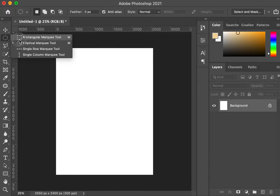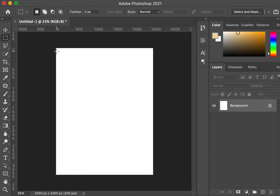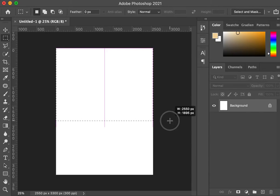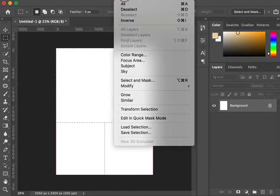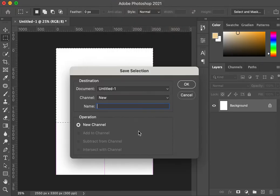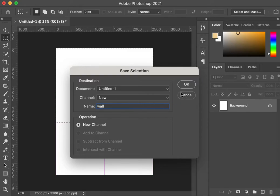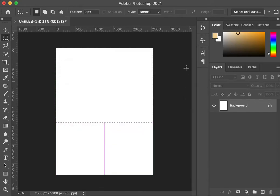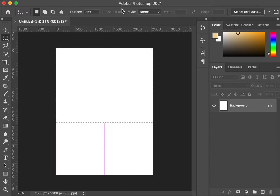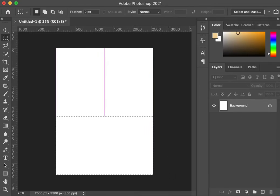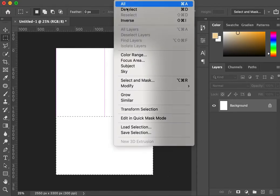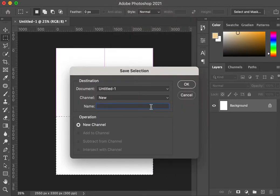I'm going to go back and make a wall. I don't care if it overlaps where I'm going to put my floor. Again, I'm going to go to selection tab, save selection, call this one wall. And then I'm going to deselect command D and do another one that overlaps that's just called ground. Save selection.